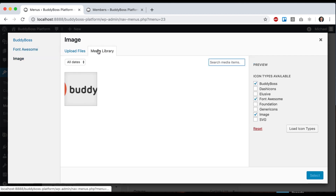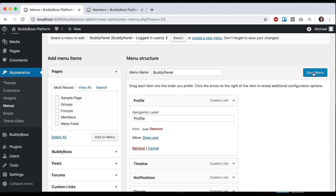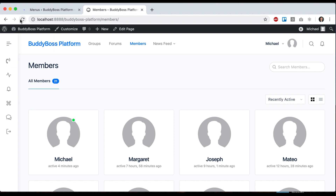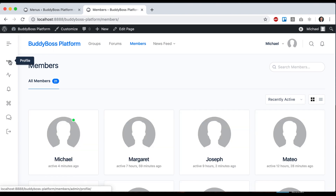Let's go with image. I could use this image and it will load that as an icon. That one doesn't really make sense, but maybe you create your own custom icon and you can upload it this way.